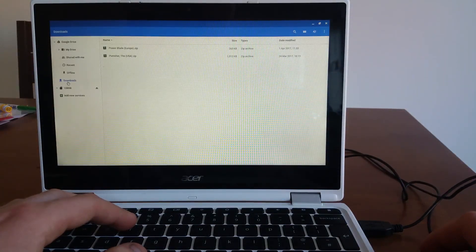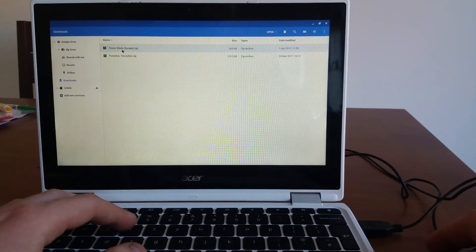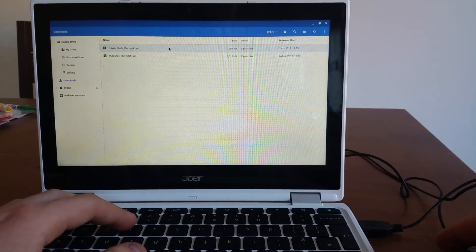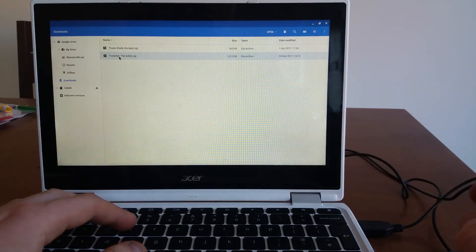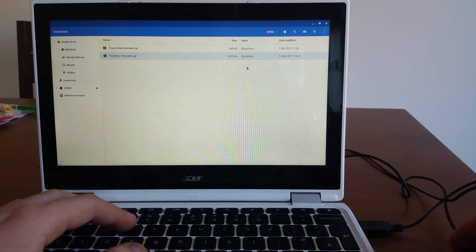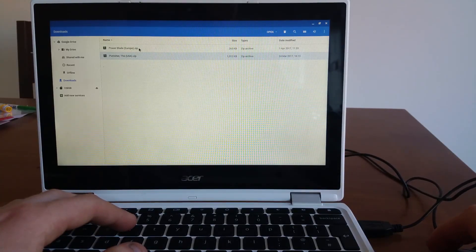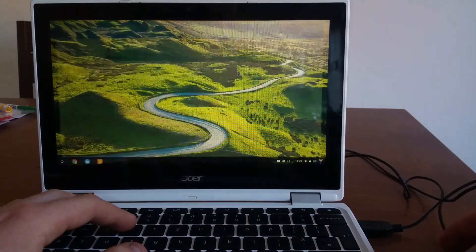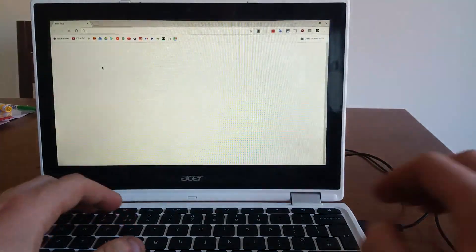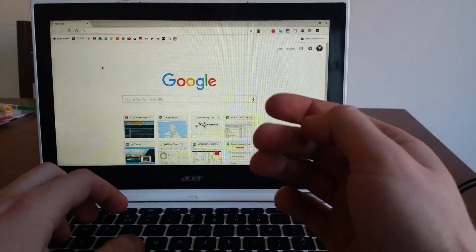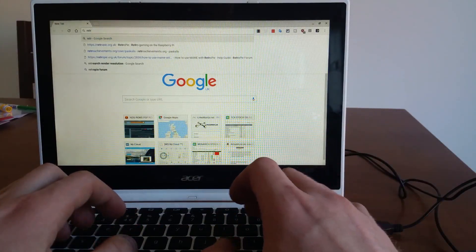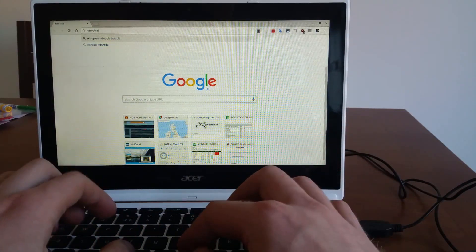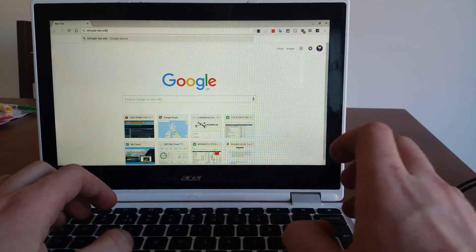They are in the downloads folder, PowerBlade, which is a Nintendo Entertainment System game, and Punisher, which is a Sega Mega Drive game. They're both zipped files. I need to leave them zipped.